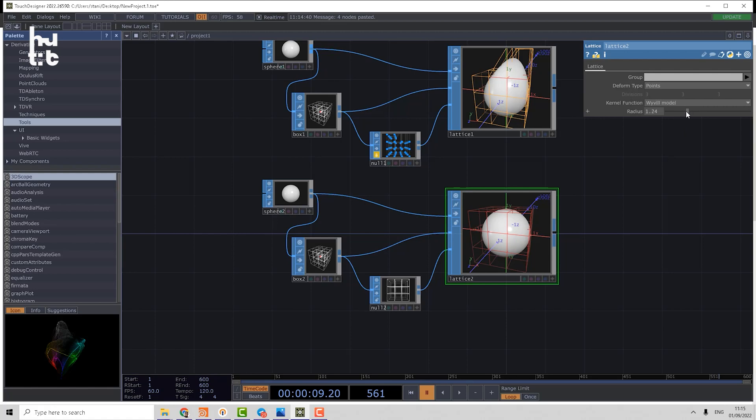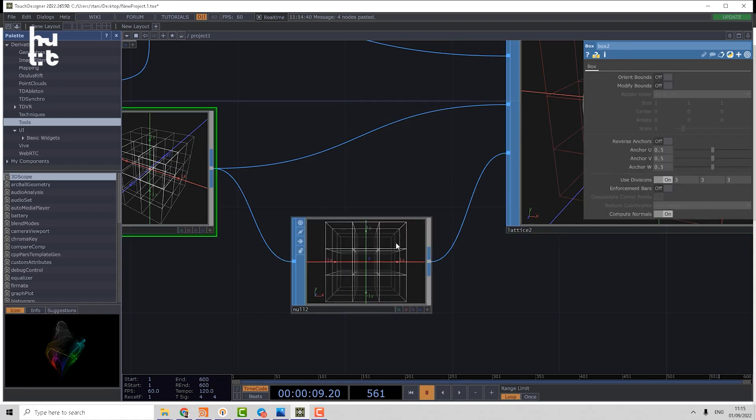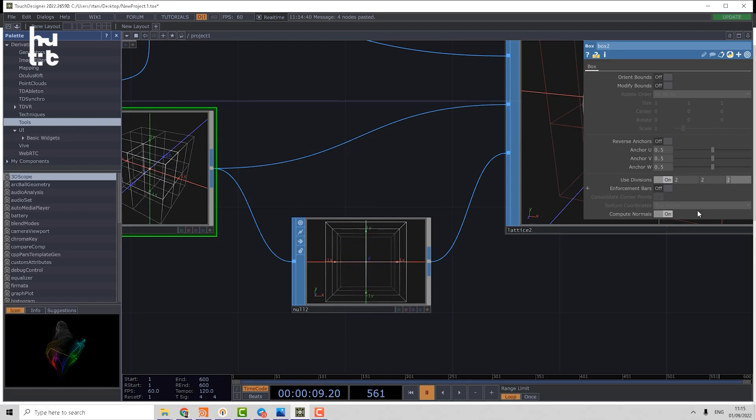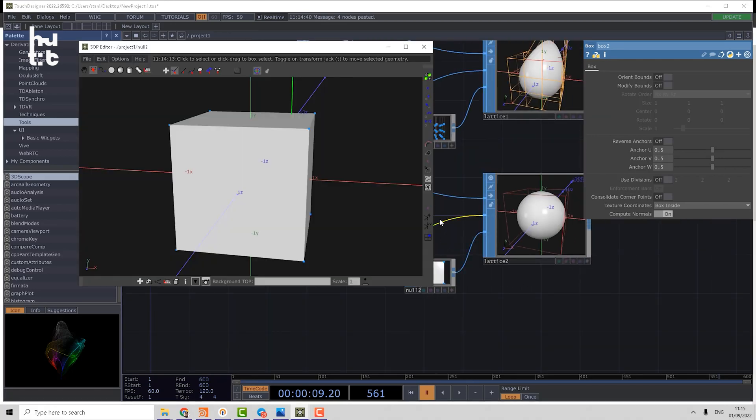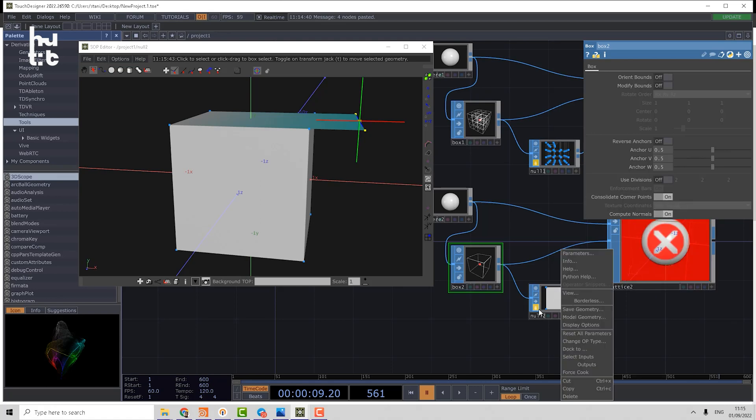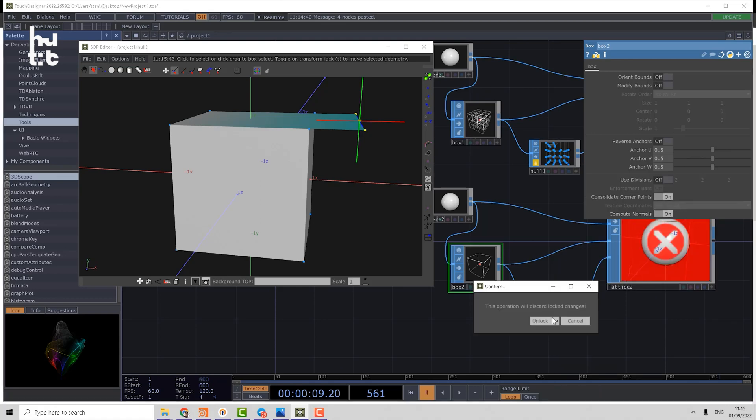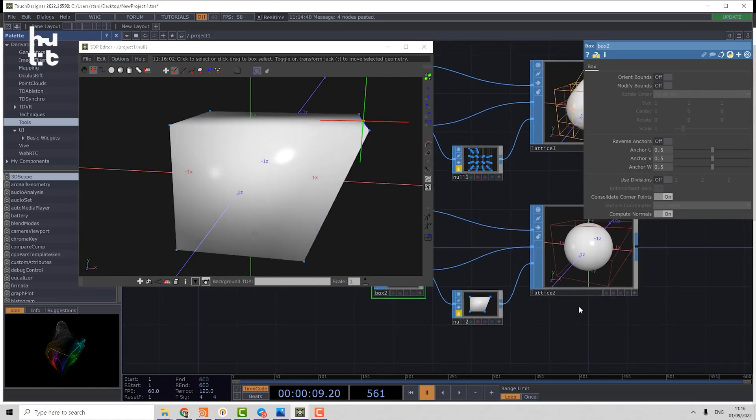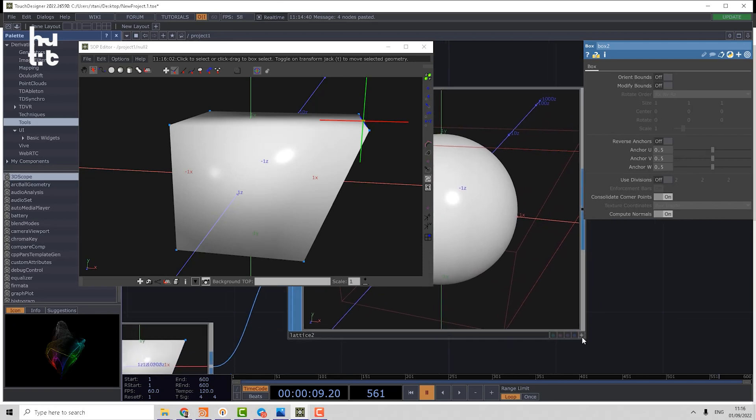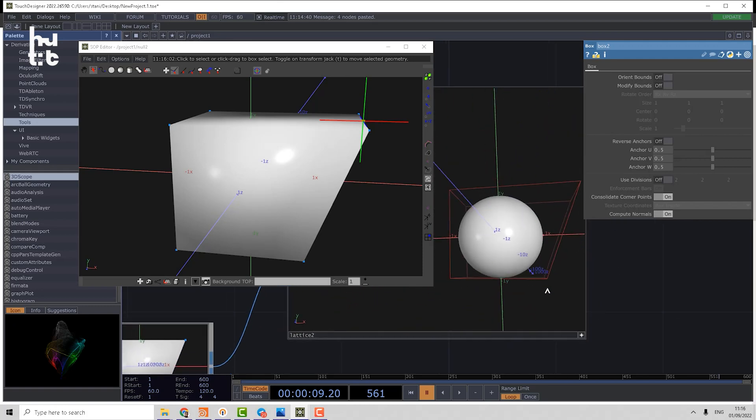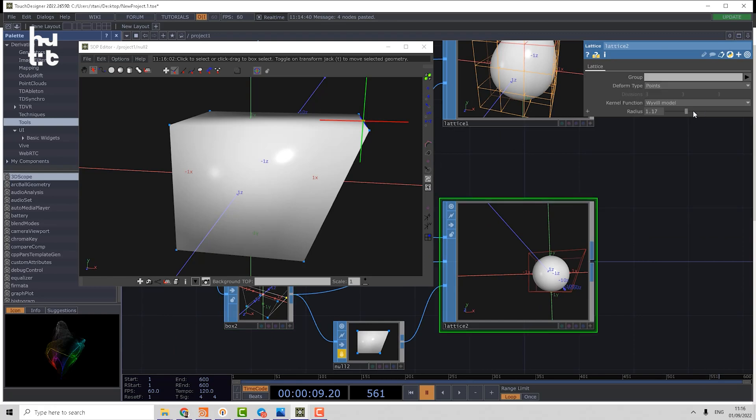We have a radius that makes it possible to make a smooth deformation. Now I can change the divisions or make it just two by two by two. Basically disable use division. Now I can model geometry again. We have to consolidate corner points. Now I disable the edits and start to model. You can see that geometry is changing in a different way than using the lattice function.